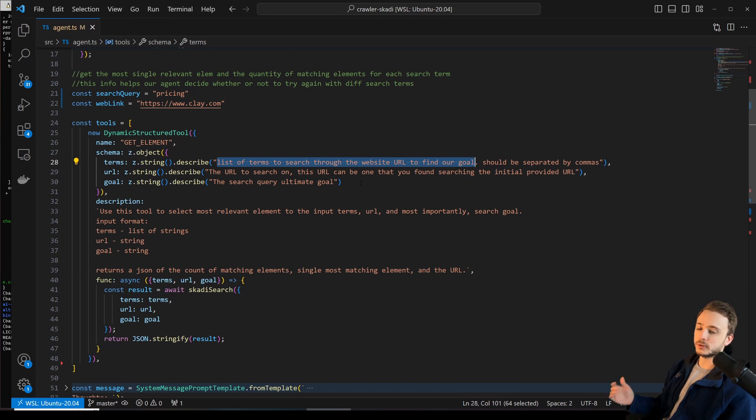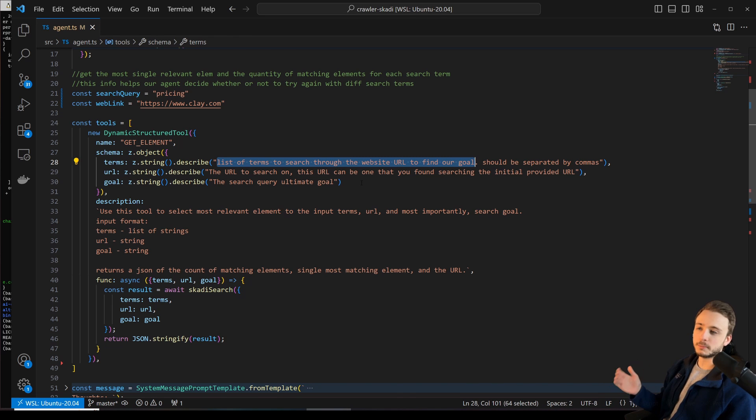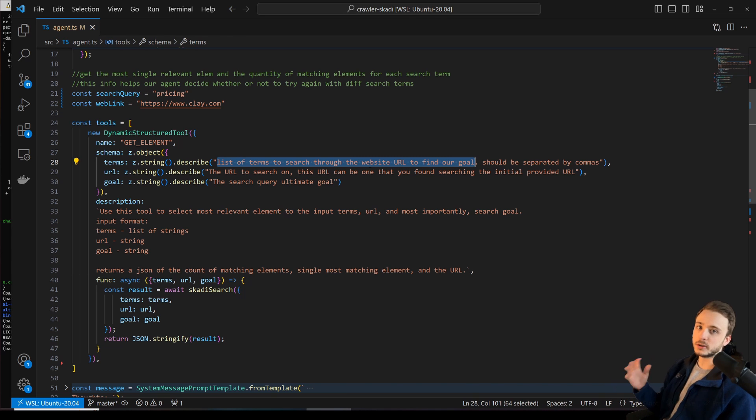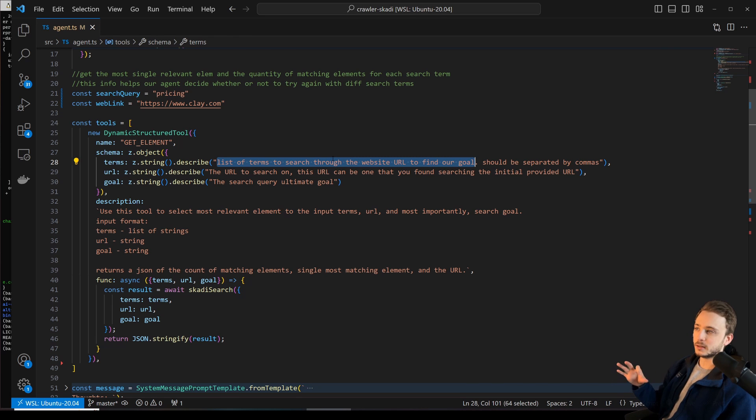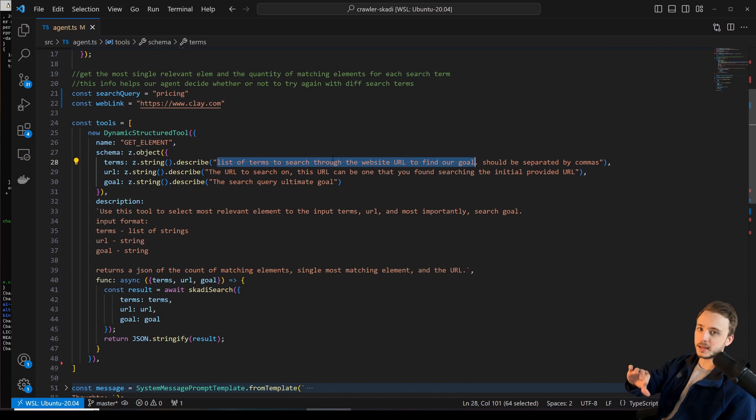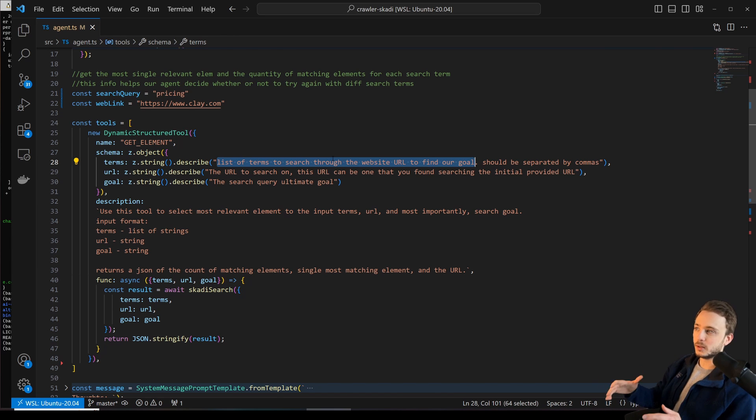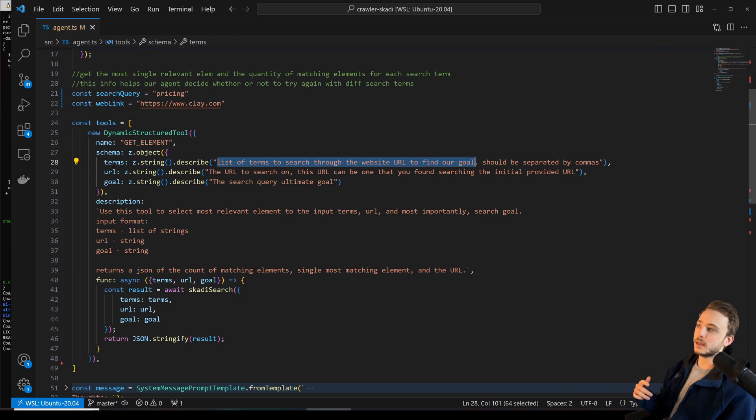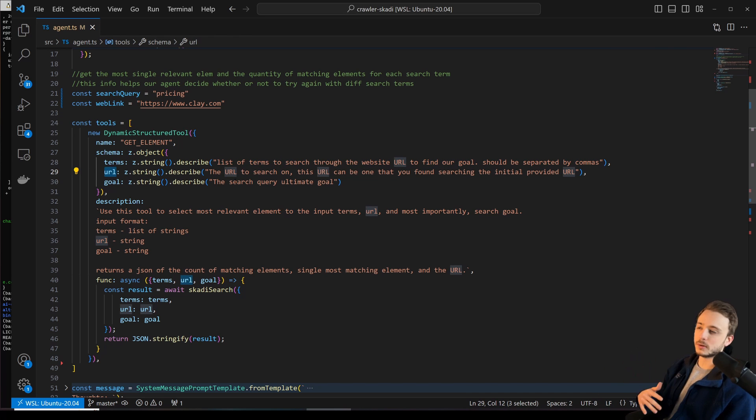So for example, if we're searching through the Minecraft Wikipedia web page, and the thing I'm looking for is the launch date of Minecraft, some terms that the GPT agent might create for that search are things like launch, release, release date. So those separate terms would be what's provided here. And then the URL, which is just the URL of the website, and then the goal.